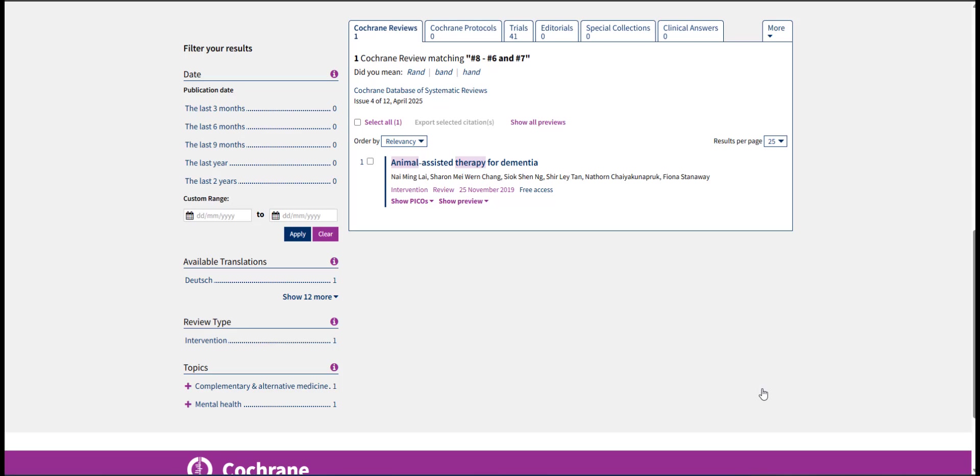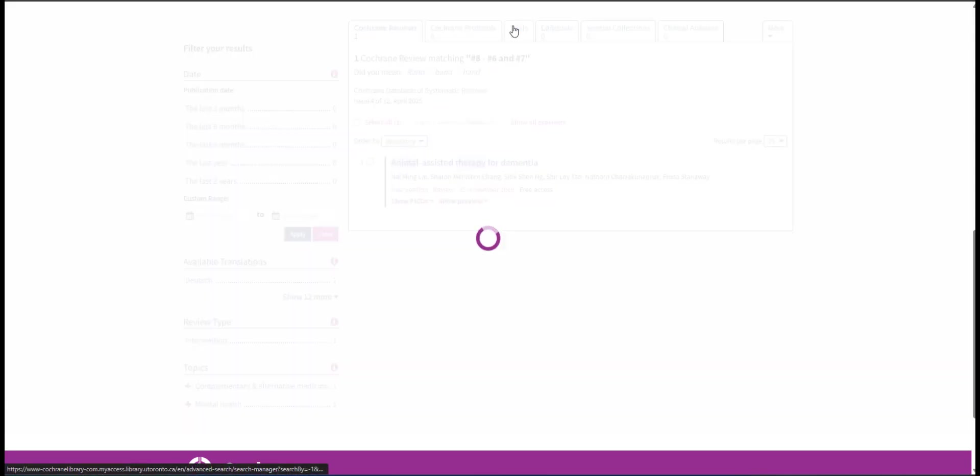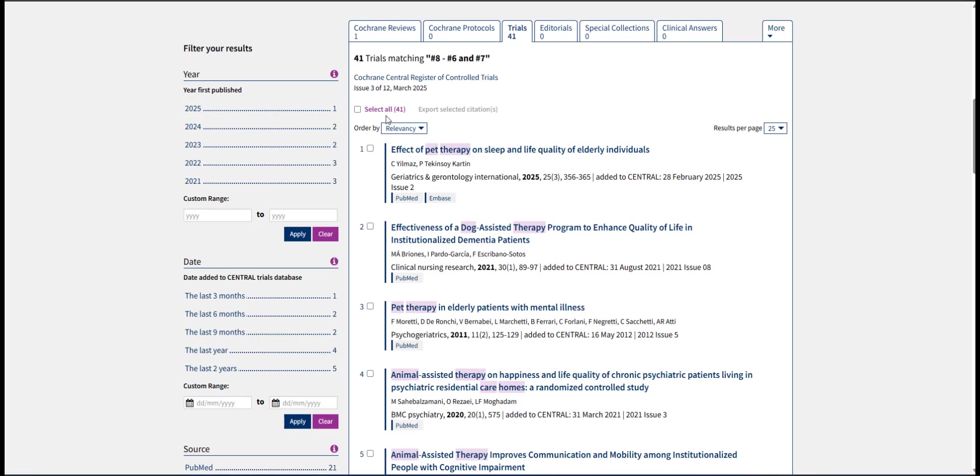For example, if I need the records under Reviews and under Trials, I will have to export the two groups separately. Starting with Trials, check the box next to Select All.